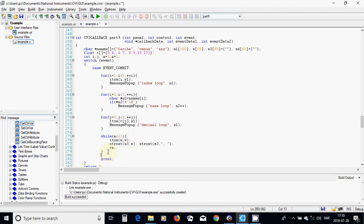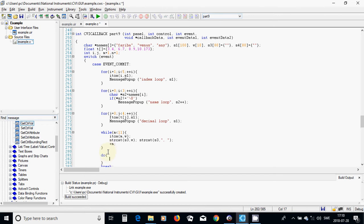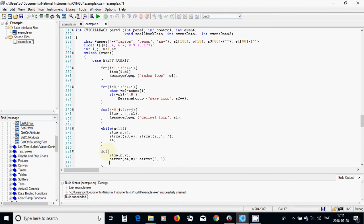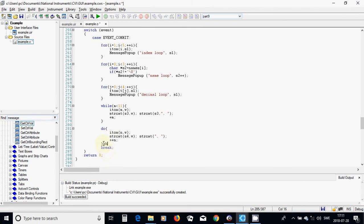I am going to use a do loop. I will use i2a and put it in variable W, then string cat S4 with W, and string cat with comma-space. I am going to increment n. This do loop runs while n is less than 21, followed by a semicolon.